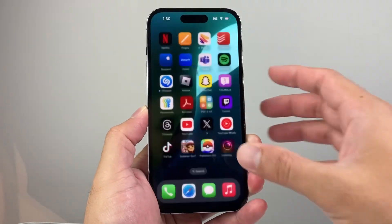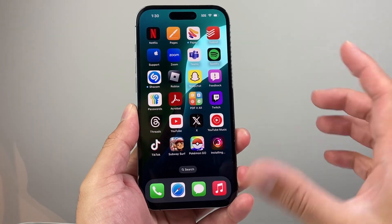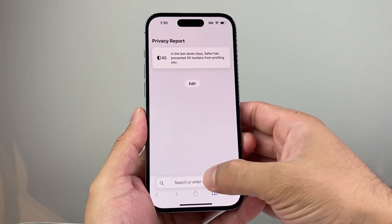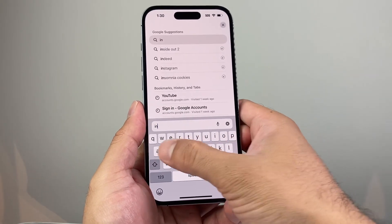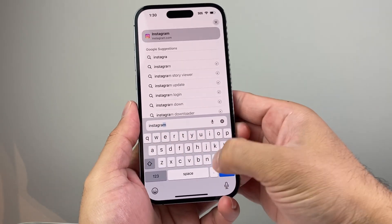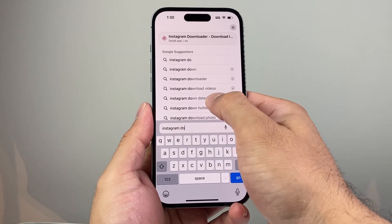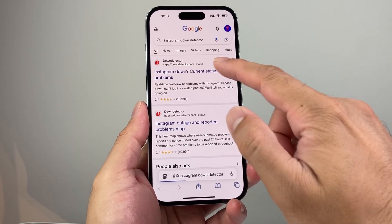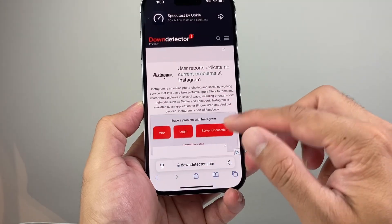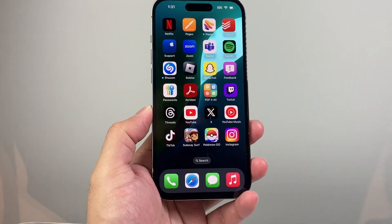If you're still having issues after it's been downloaded and installed, make sure Instagram isn't down for some reason — sometimes apps go down. Go on any browser and search 'Instagram Down Detector.' There are websites that will tell you if Instagram is down. You can also check the news or anywhere that tells you if Instagram is experiencing an outage.